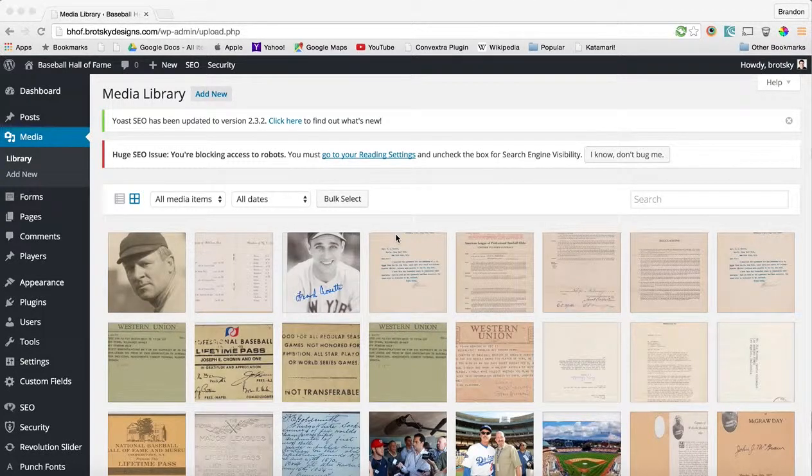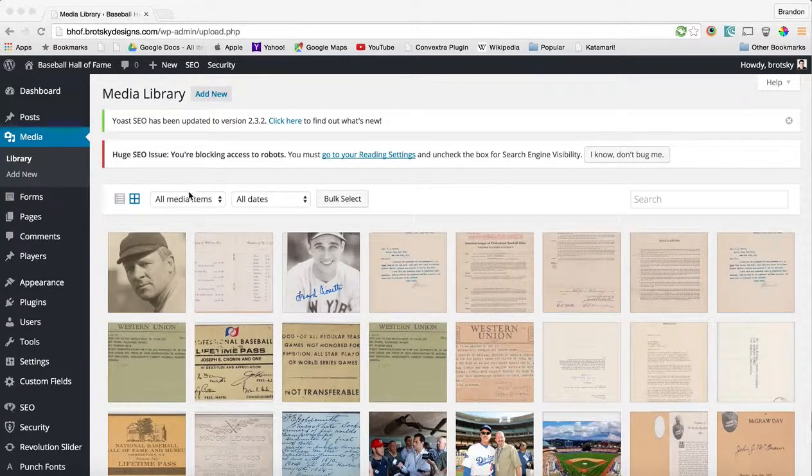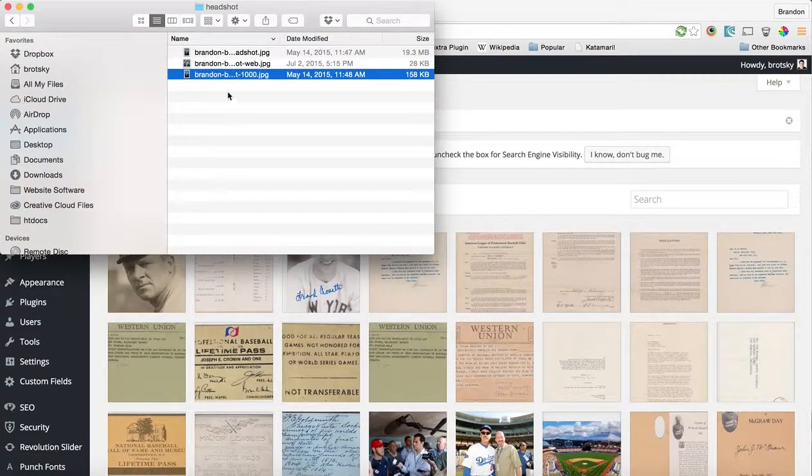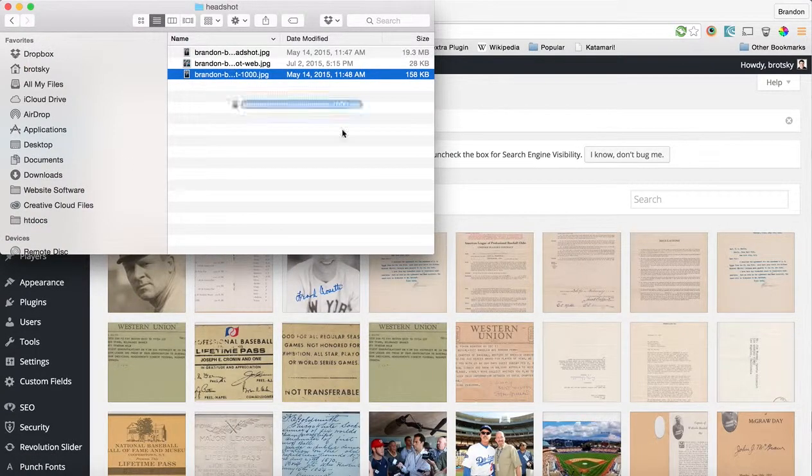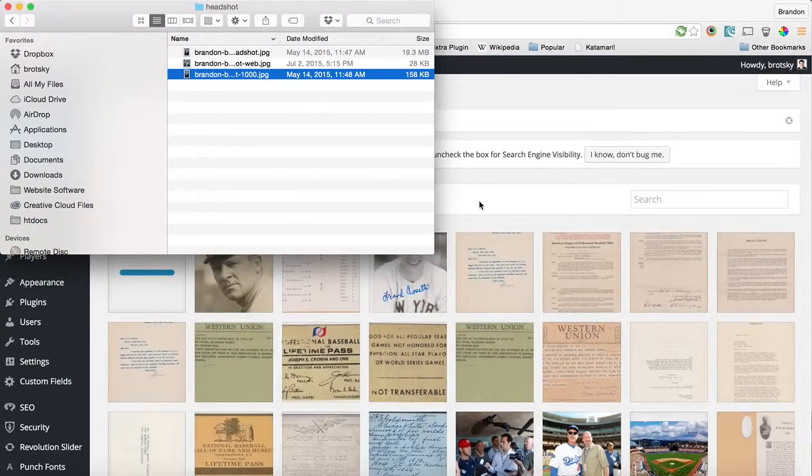Hi, in this video I'm going to show you how to crop an image using the WordPress media library. Let's start by uploading an image. I'm going to upload an image of myself.